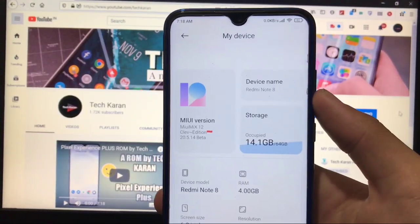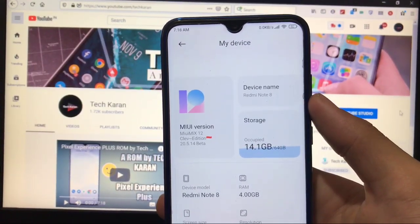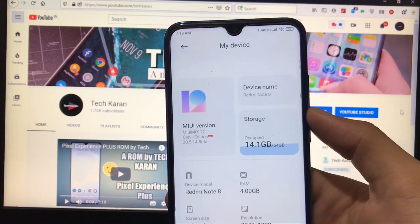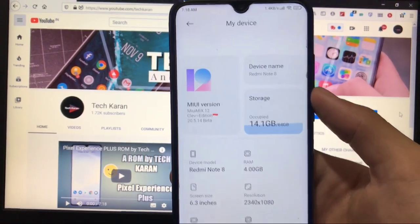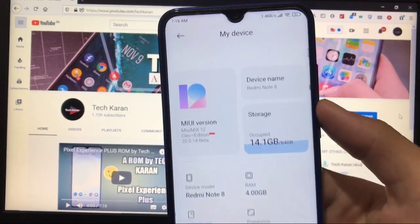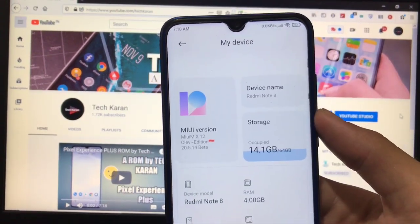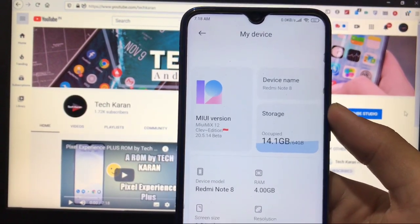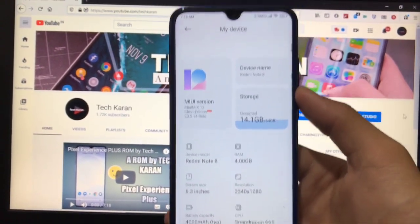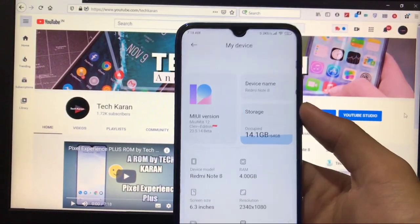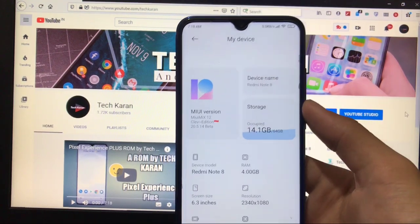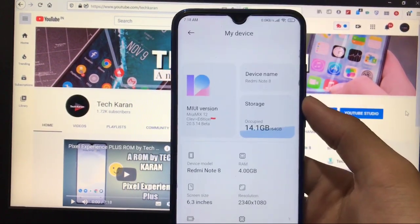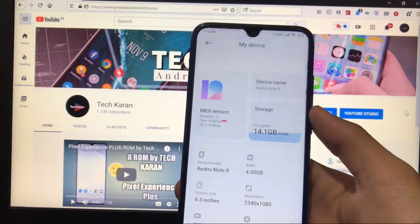Hey guys, this is Karan here, back with another video. Welcome to TechKaran YouTube channel. I have installed MIUI 12 Mix 20.5.1, the latest beta build of Xiaomi's MIUI 12, and it's installed on my Redmi Note 8. A lot of things are fixed in this build.